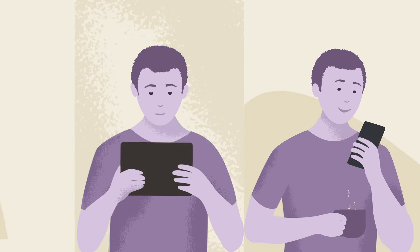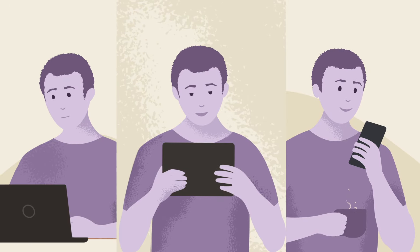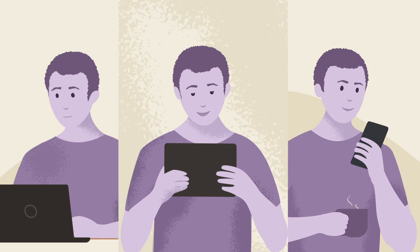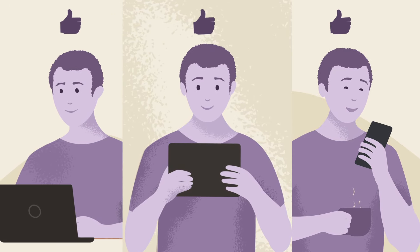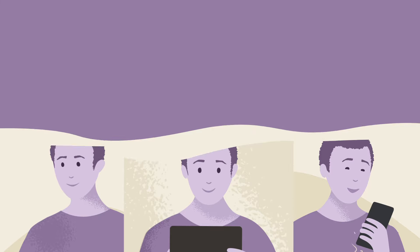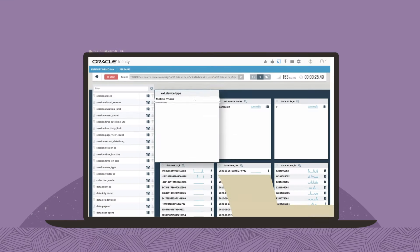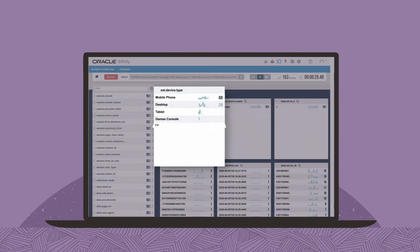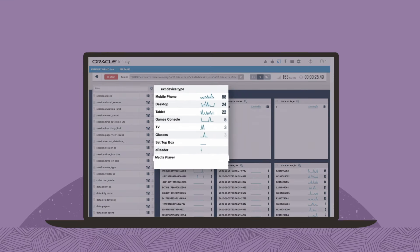Engage with your customers across channels and convert them into advocates. Better understand them by tracking their interactions with your company across devices.